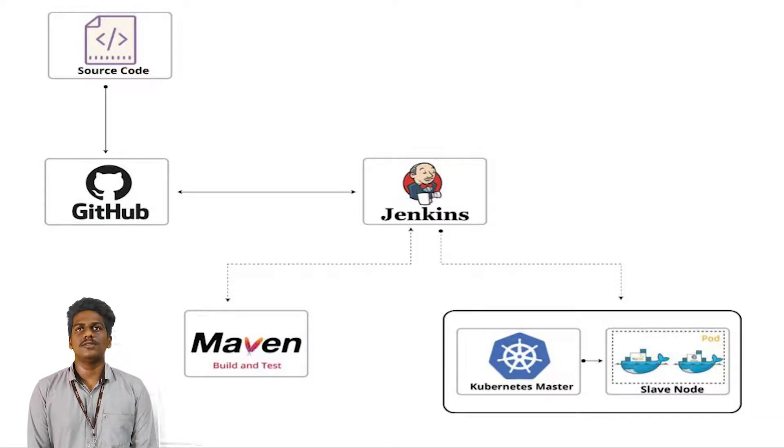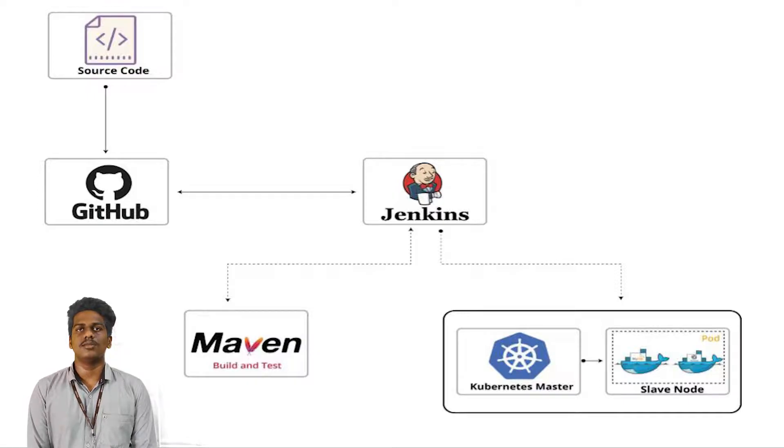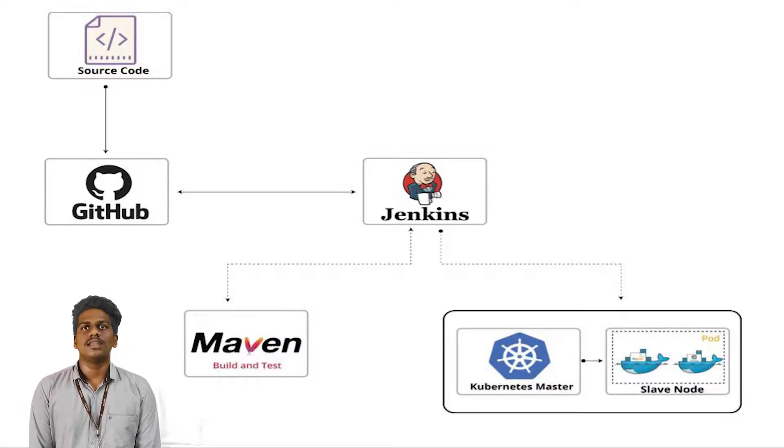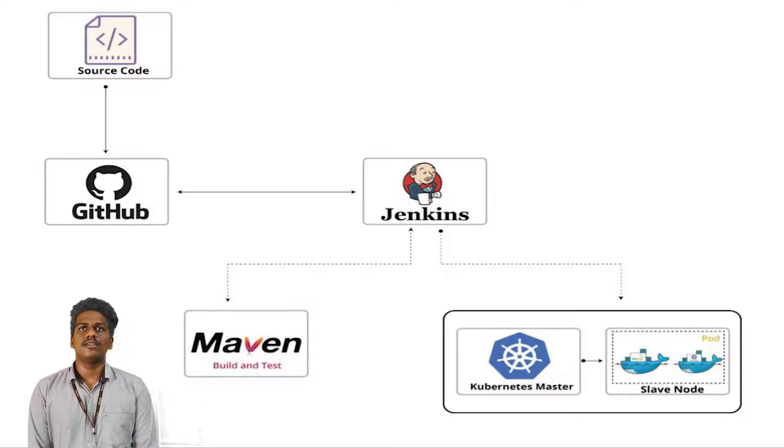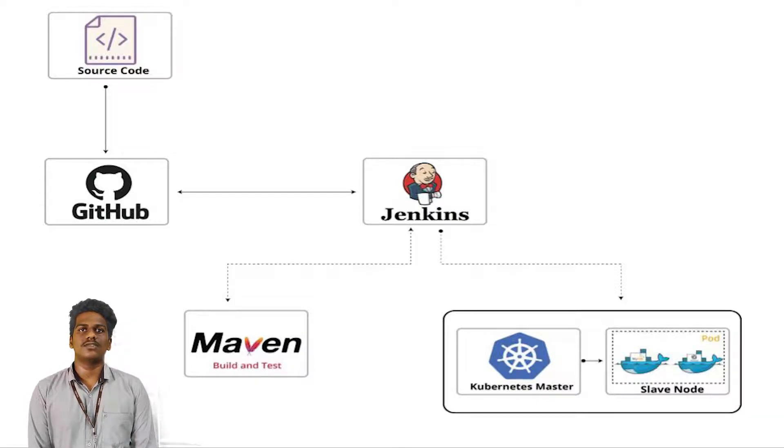Then the source code is built and tested using Maven, which is the build tool. Once the build is successful, then the source code is converted into a WAR file.